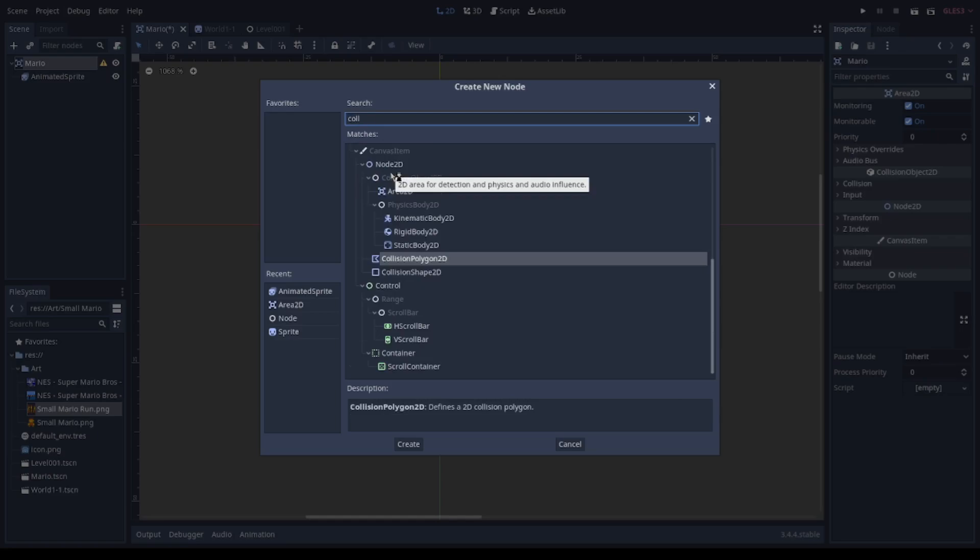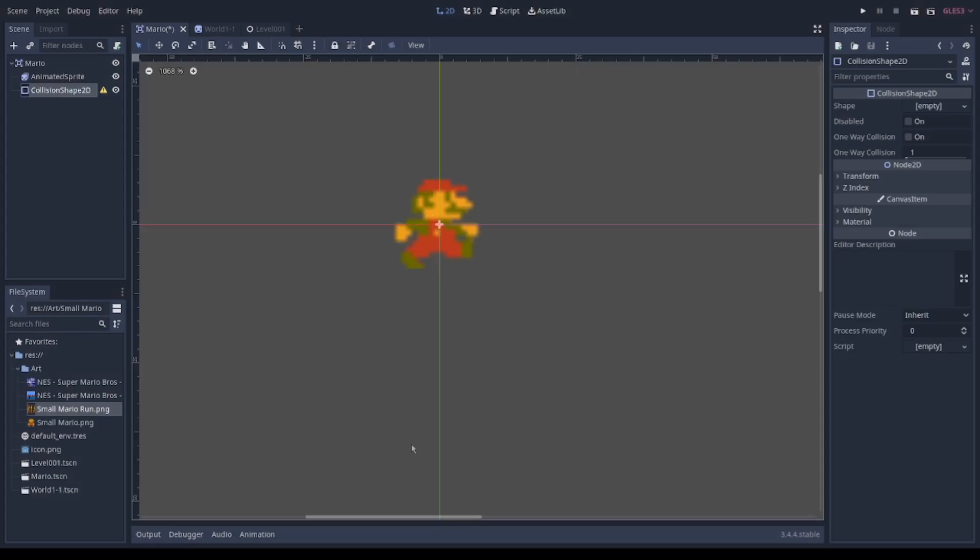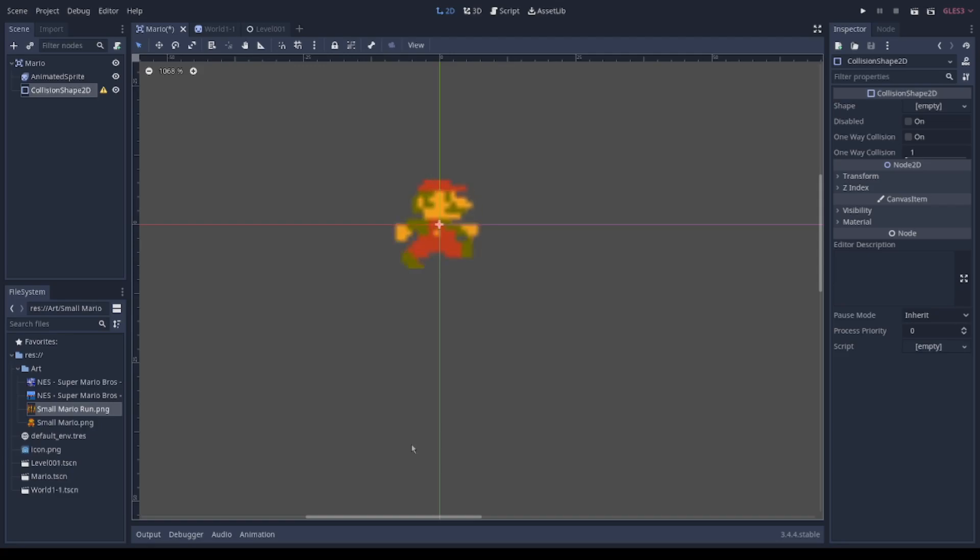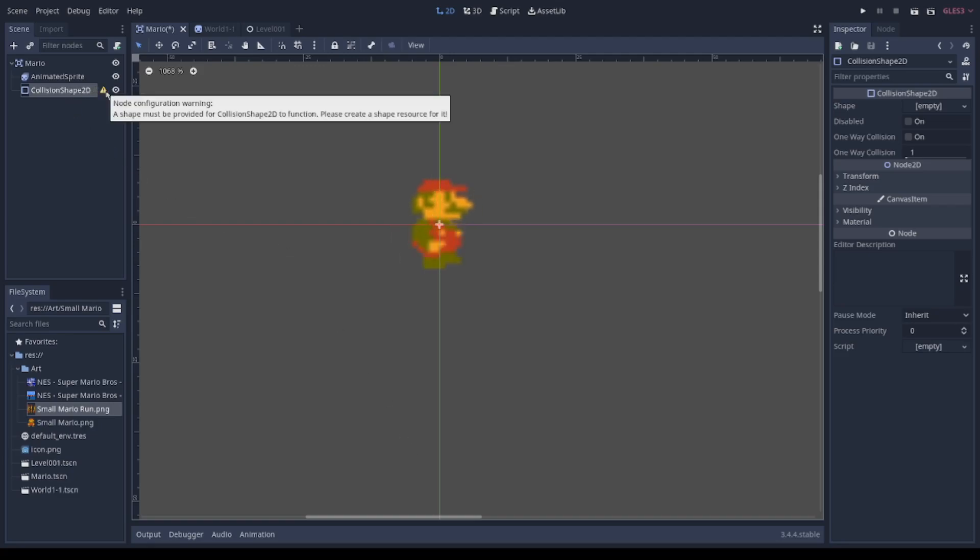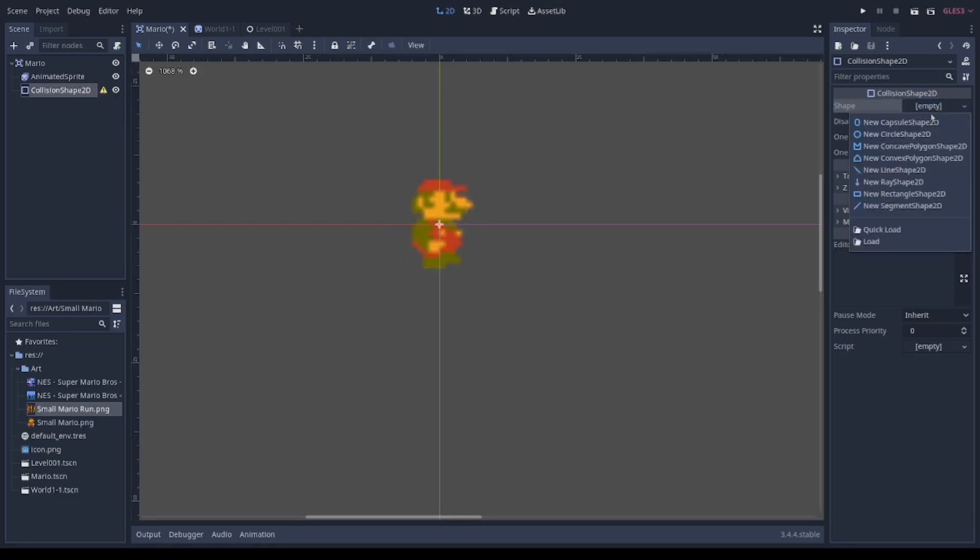I create a new collision shape 2D node. That node will help me to detect the collision with the shape.